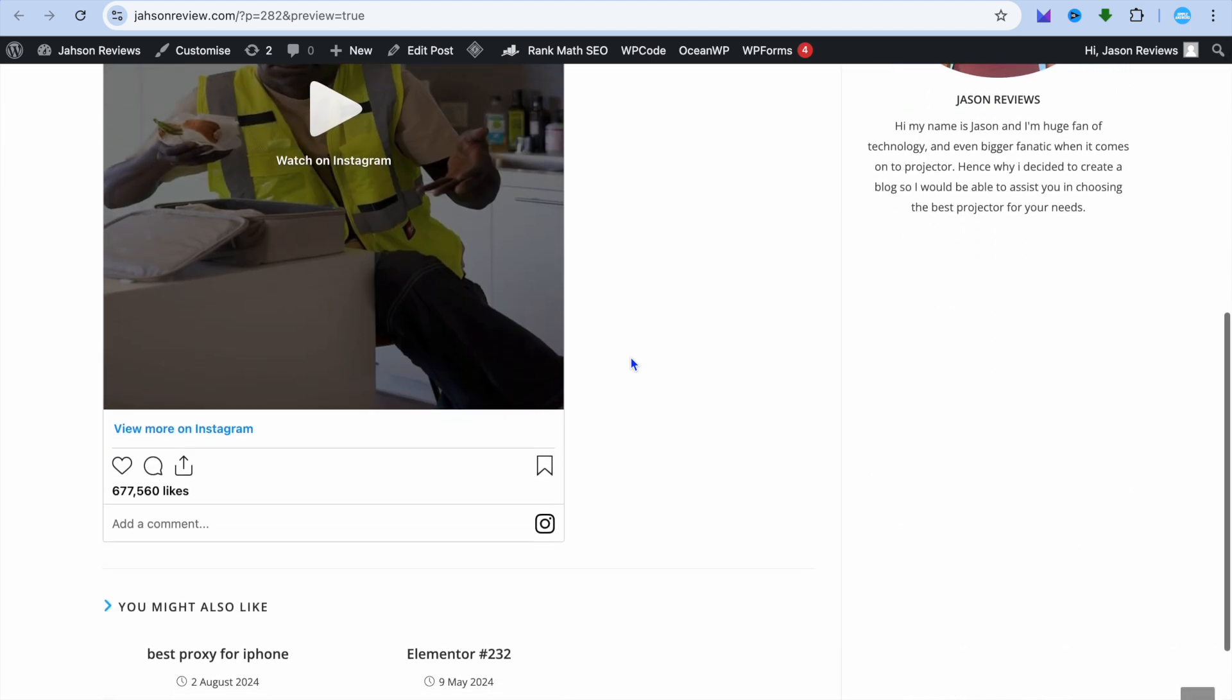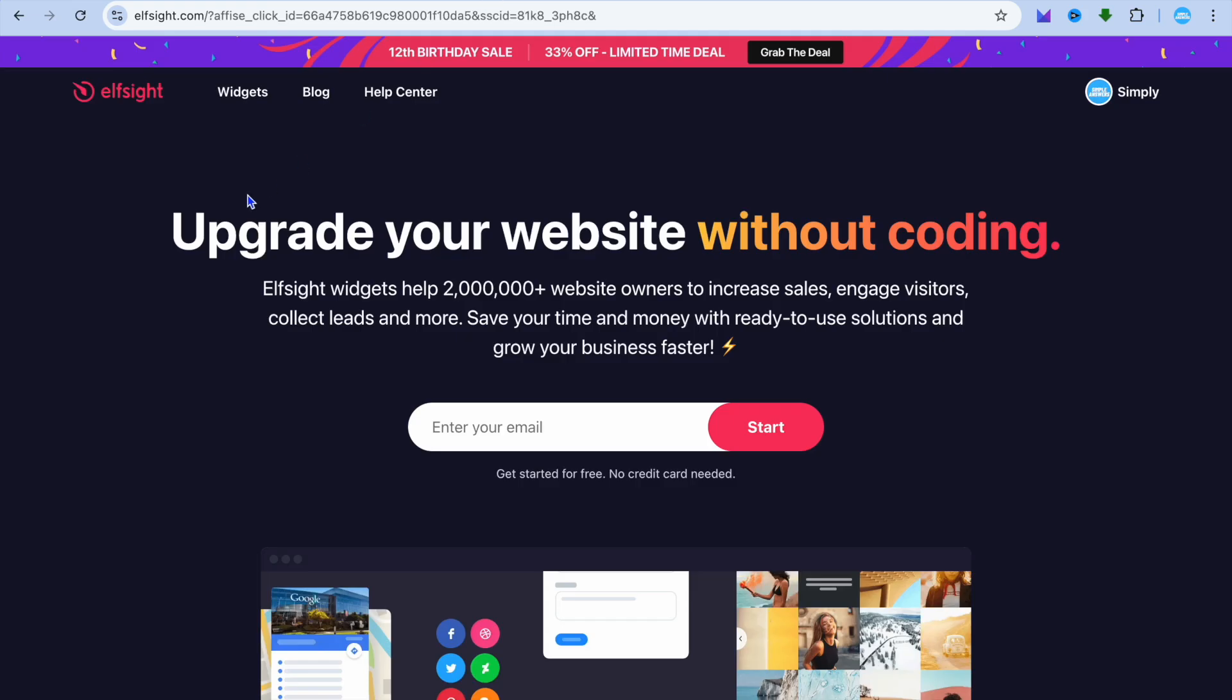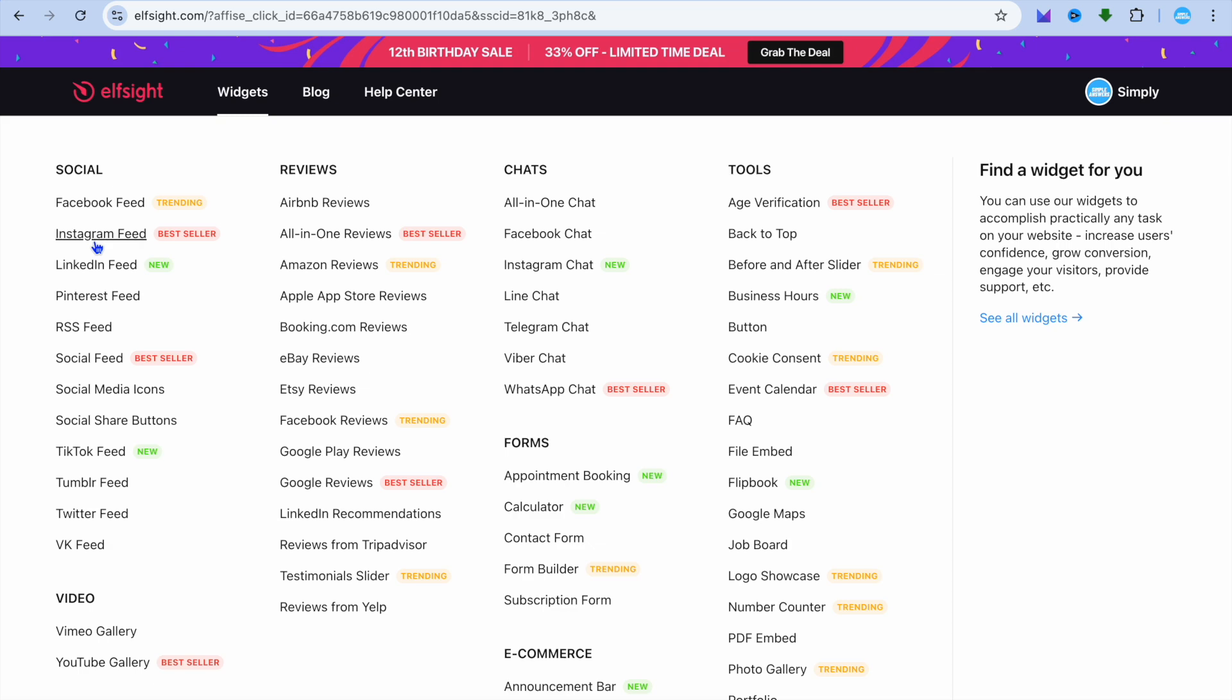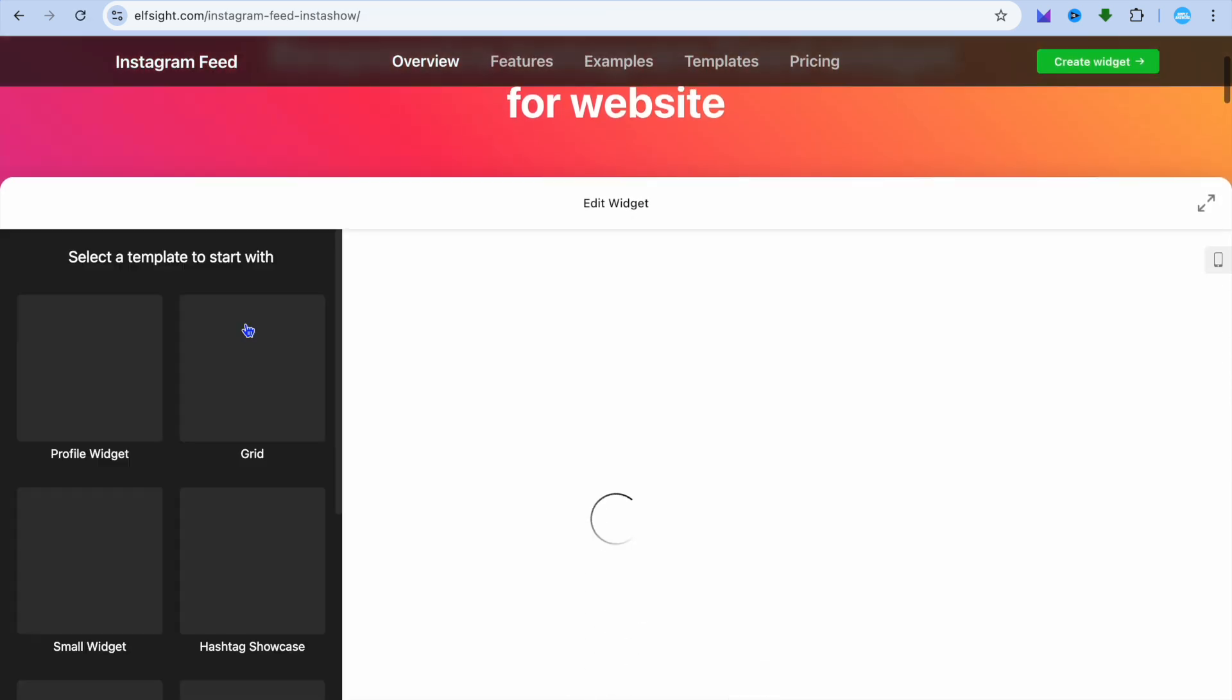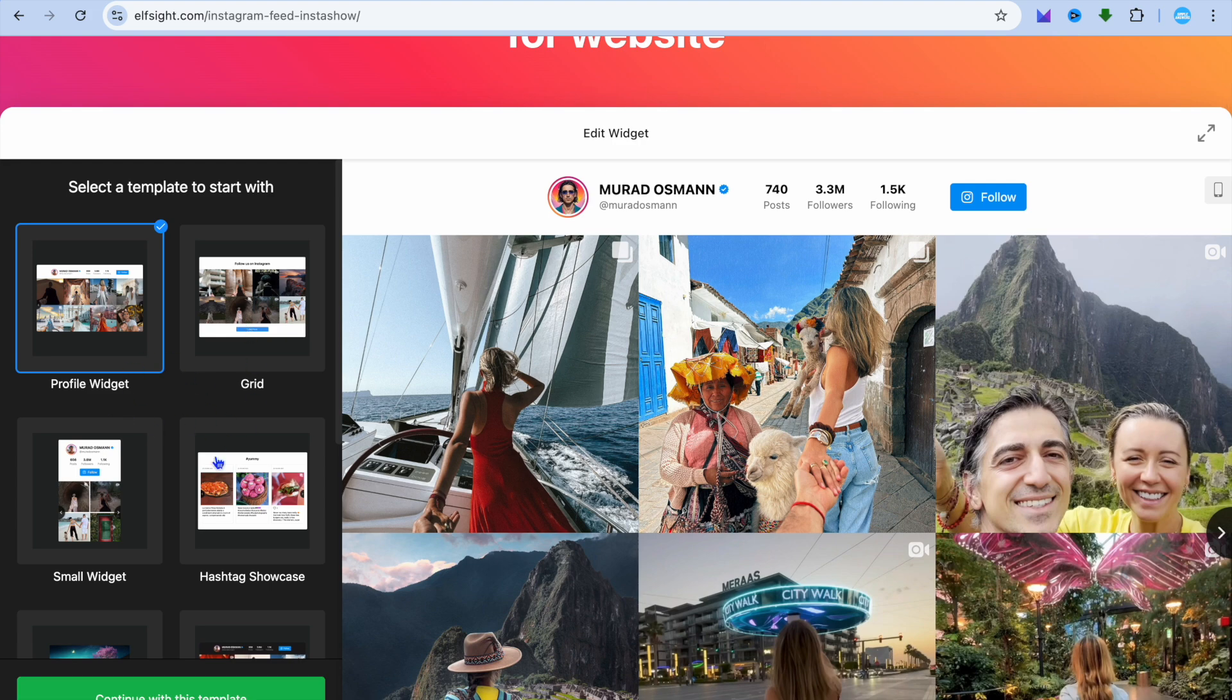If you'd like to further customize it, I recommend using the platform elf site. With this platform you can embed your Instagram feed completely free and customize it with different widgets.